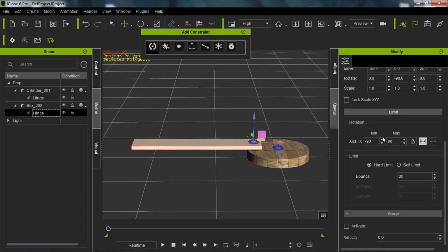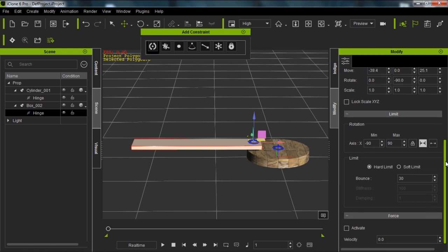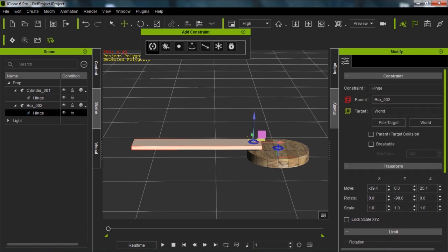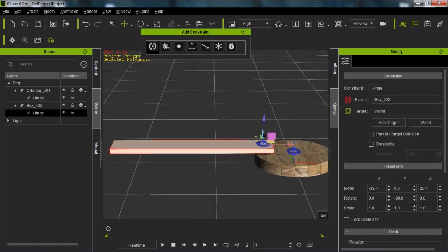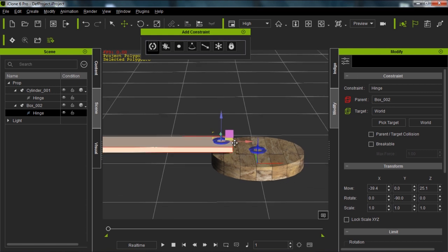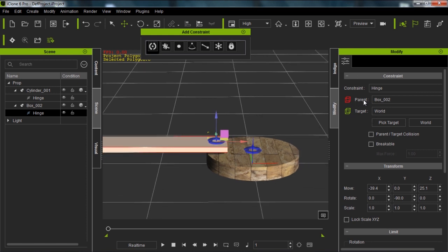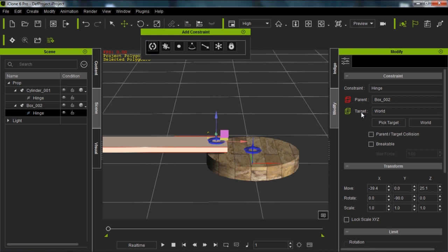Once I have the constraint selected, I have the option to choose a target. Keep in mind that the parent is basically what your constraint is constraining, what it's keeping in place. The target is what your constraint is attached to. So those are very important, especially when we get into more complicated machines. Again, the parent is what your constraint is constraining and the target is what you're attached to.